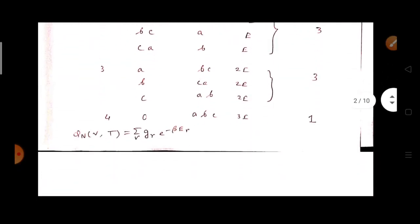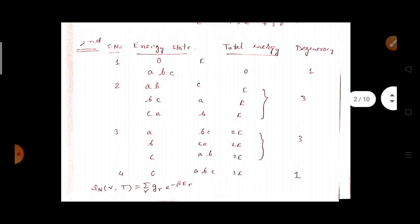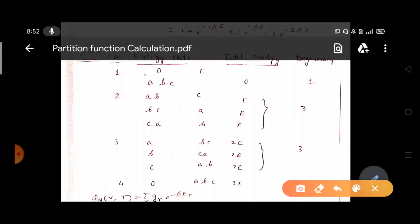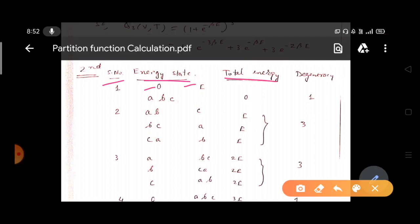For the second method, you take the energy levels and particles and arrange those particles. This is the more traditional method. This is a classical system, so no Pauli exclusion principle applies. The particles can take any of the energy levels, 0 or e. We number the energy states as 0 and e. The total energy will be the total of the system's energy, and we will calculate the degeneracy for each energy level.